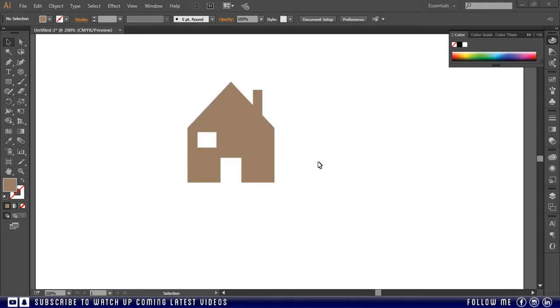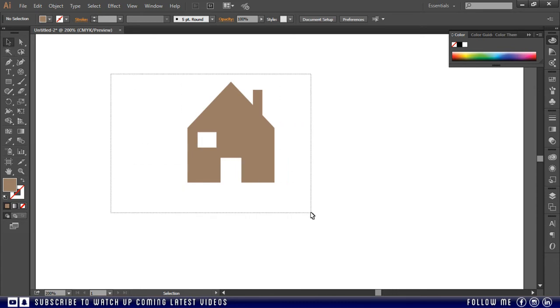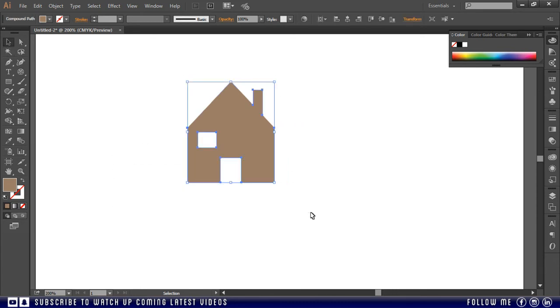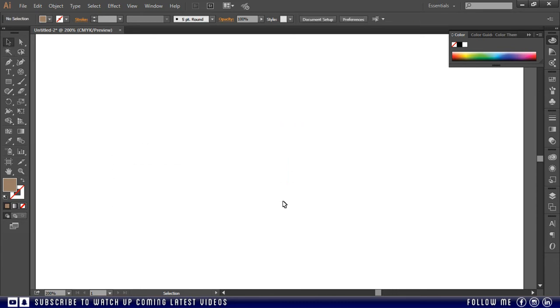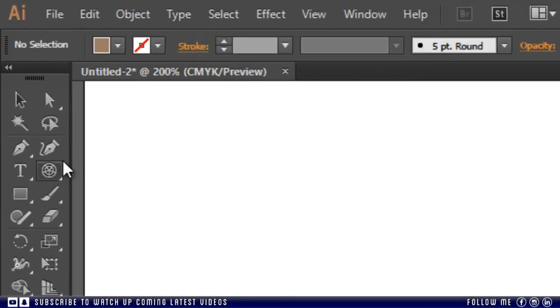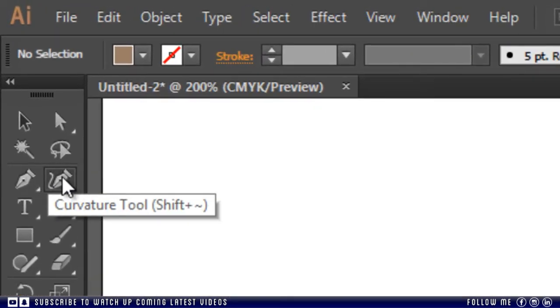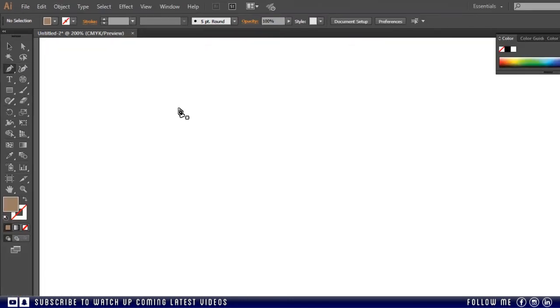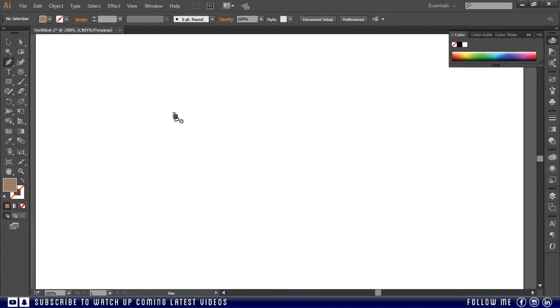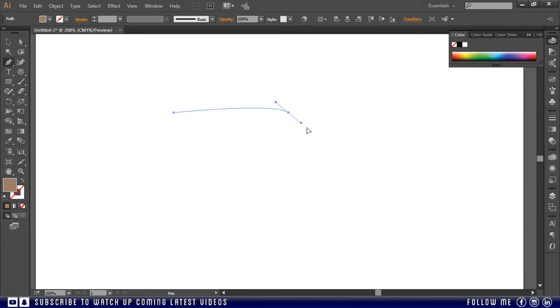Now in bonus I will tell you about some other tools, these tools are usually useless because I don't use these tools, but if you can make something from these tools you can use. If you see here, near the pen tool there is another tool similar to pen tool, this is called curvature tool. To make a curve we need to do lots of things with the pen tool.